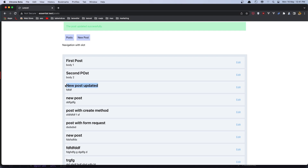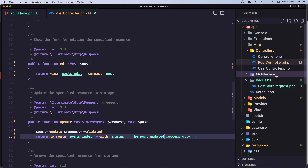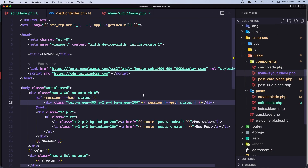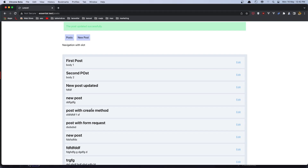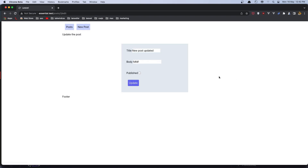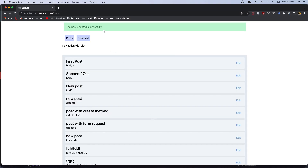Let me also go inside the components main layout — here we have text-gray-400 but I'm going to change it to text-gray-800. Now let's remove the updated text again and click Update — we now have better contrast: 'post updated successfully' and only 'new post' in the list.